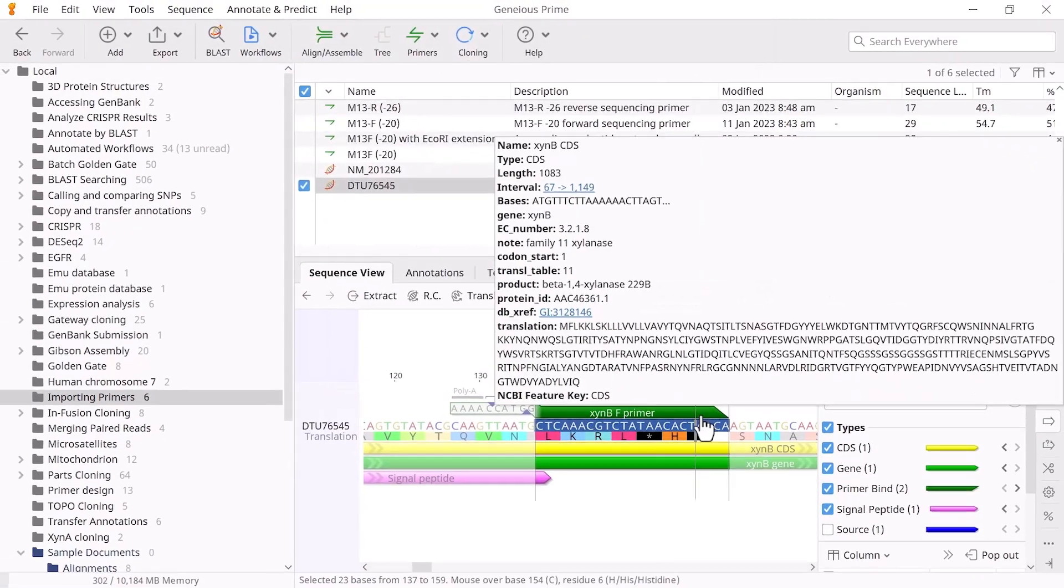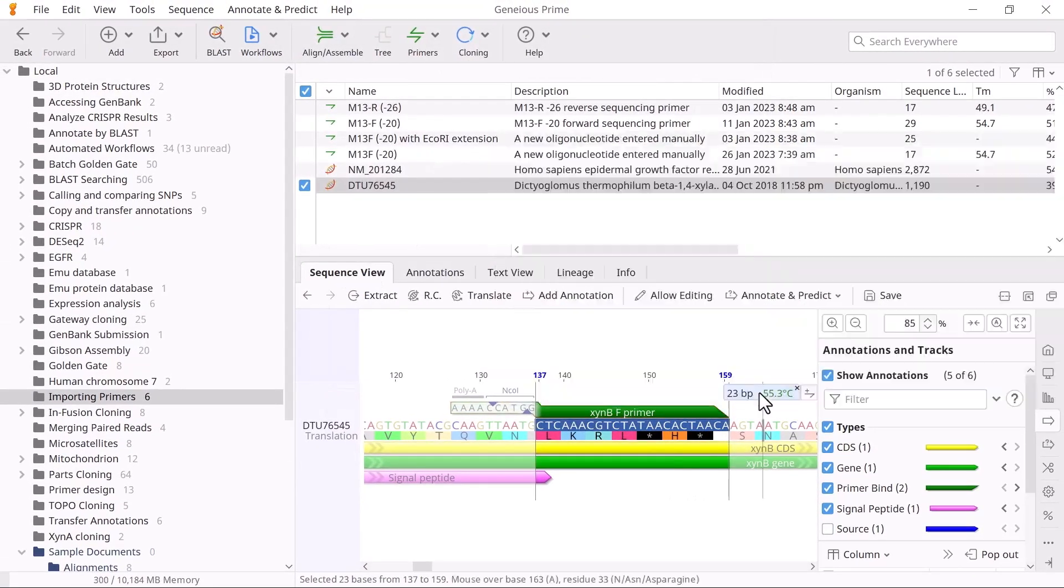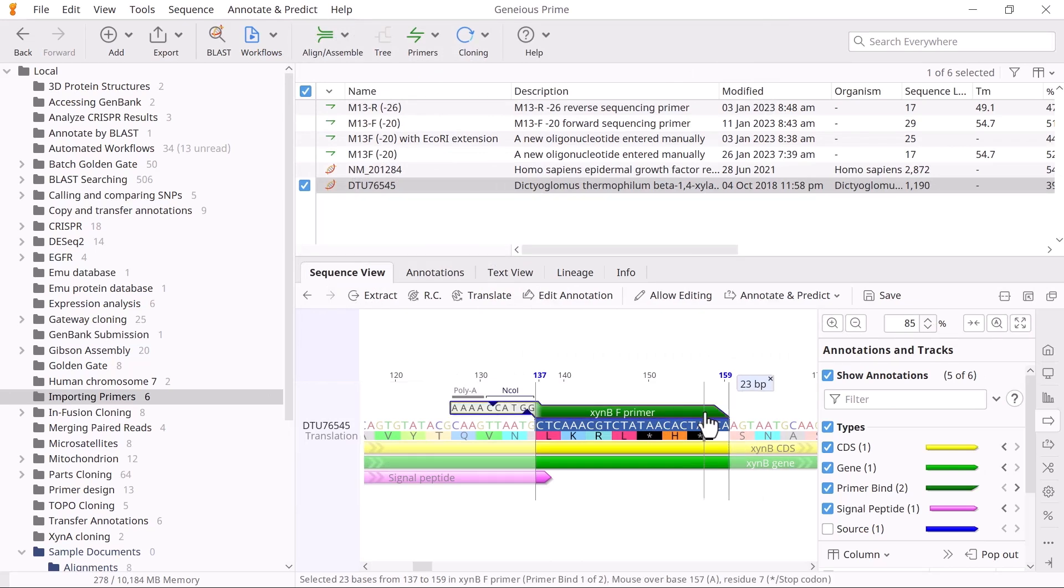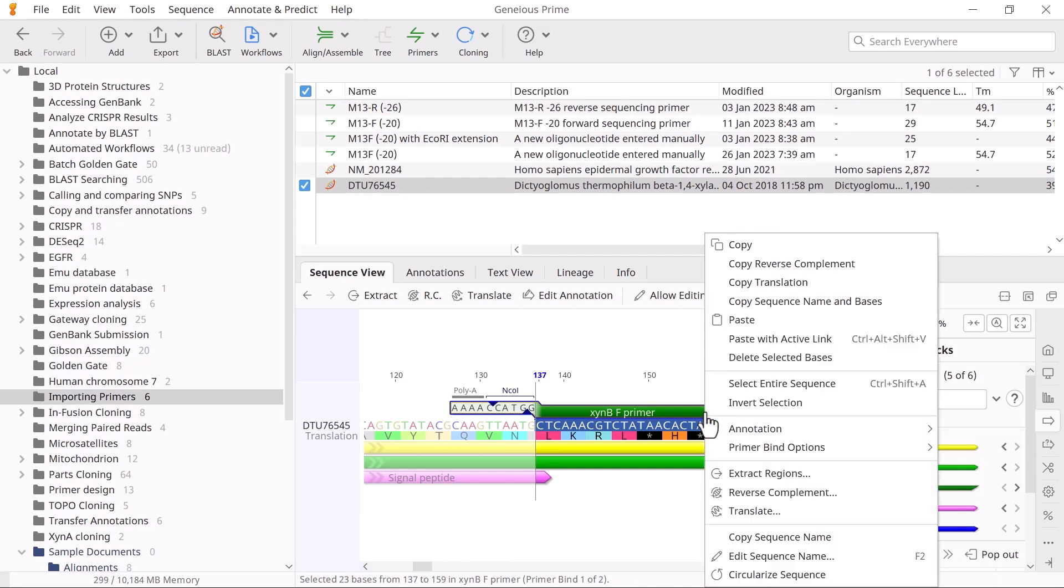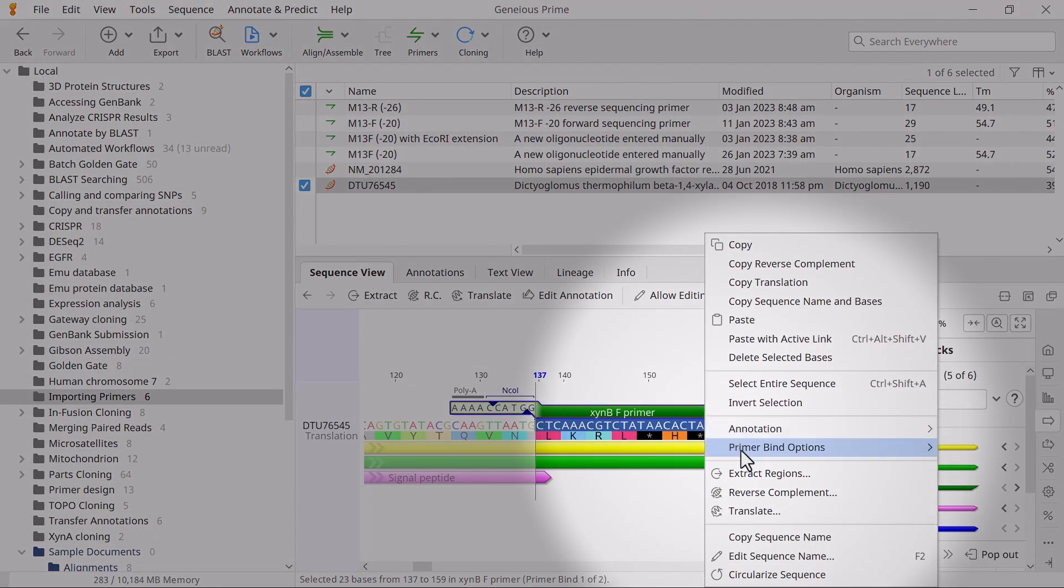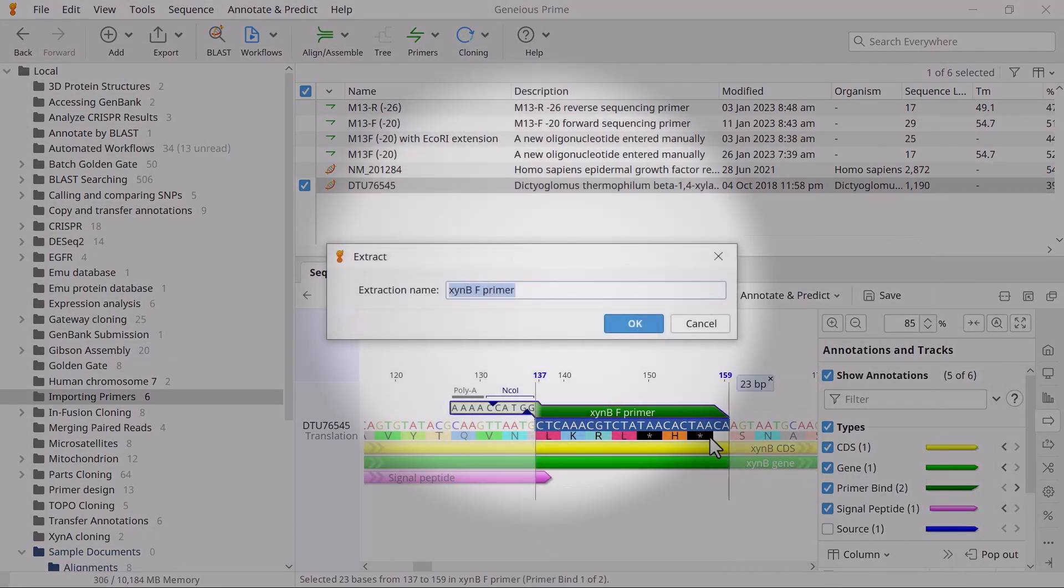You'll see the new primer annotation added to the sequence. If you want to save the primer annotation as a new primer sequence, simply right-click it and select Extract Regions. Then give the file a name and click OK.